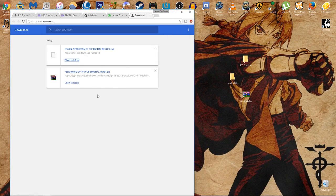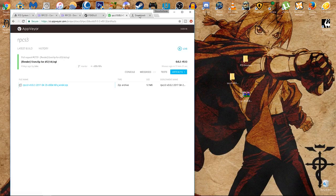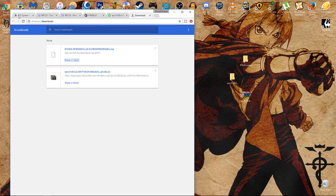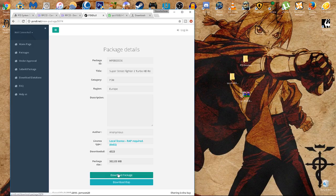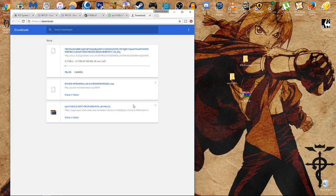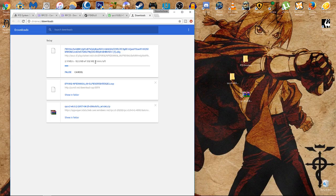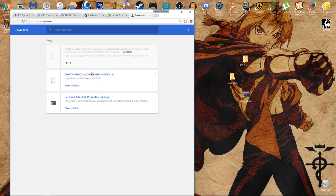Next thing we want to do is download the package itself. You're going to hit download package and that's going to be the game itself. For the sake of this video, I already downloaded it just so I wouldn't have to do it all over again, but it's fairly small. It's only 302 megabytes.